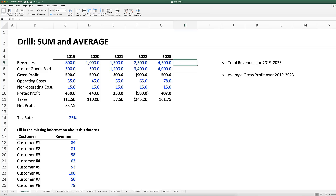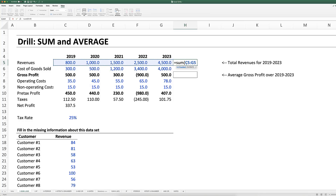To use the SUM formula, type in equals, SUM, open parentheses. Then select the whole range from C5 through G5. Use the left arrow key to get into cell G5, then hold down Shift while pressing the left arrow key until you reach cell C5. You can see it's indicating the range C5 through G5. Close parentheses, press Enter, and there we have the sum of all revenues for 2019 through 2023.